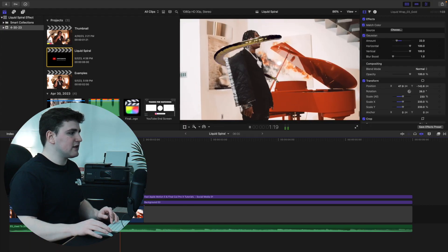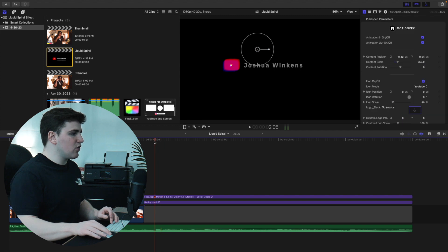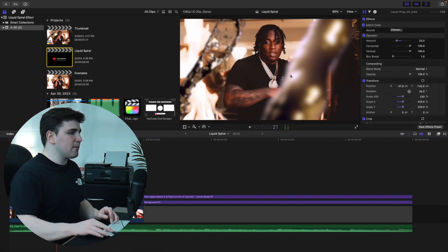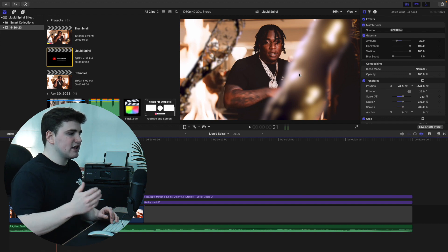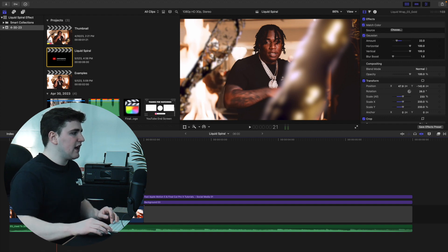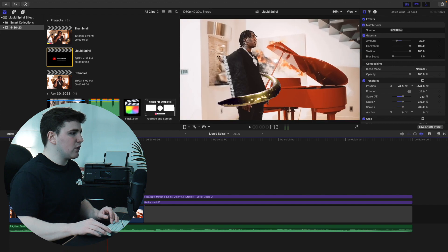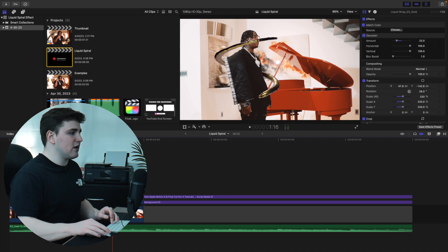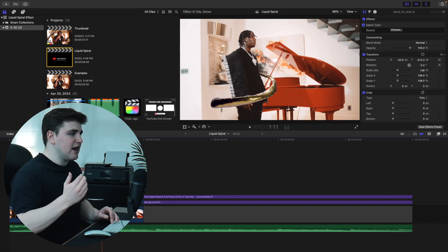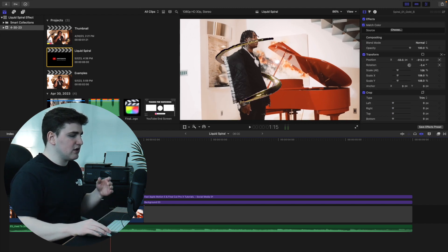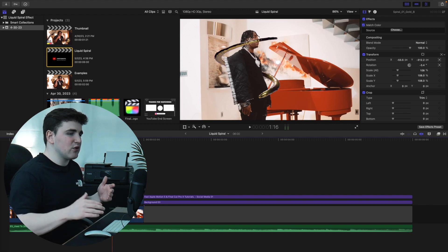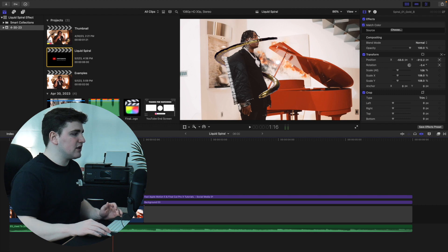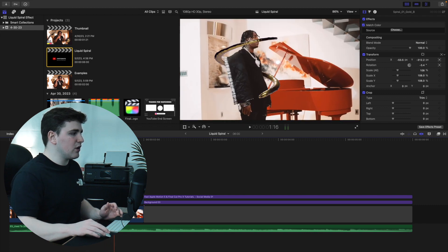These are the two effects I'll be going over in this tutorial. The first is a liquid wrap overlay effect — you add a little bit of blur to it and it creates depth, almost like a 3D effect. The second is a liquid wrap effect that wraps around the subject. To create this you'll need to track a mask, which is basically rotoscoping in Final Cut. It's a little more advanced but I'll show you how to do it.